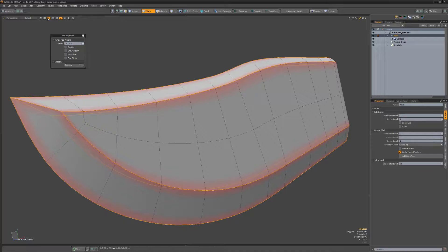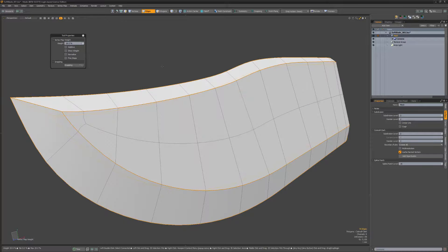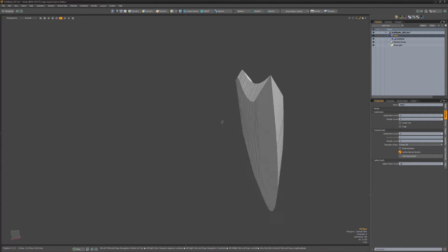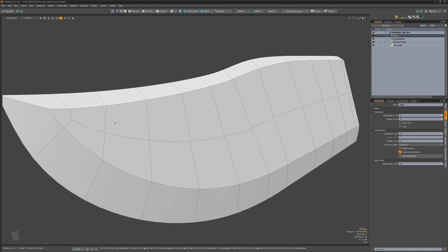Be sure to watch the Vaughn in 60 Seconds video showing how to model a Phillips screw head to see another example of the edge weight tool in action.